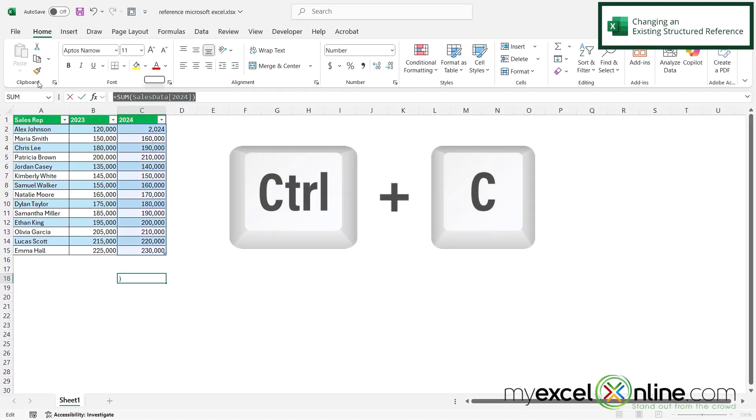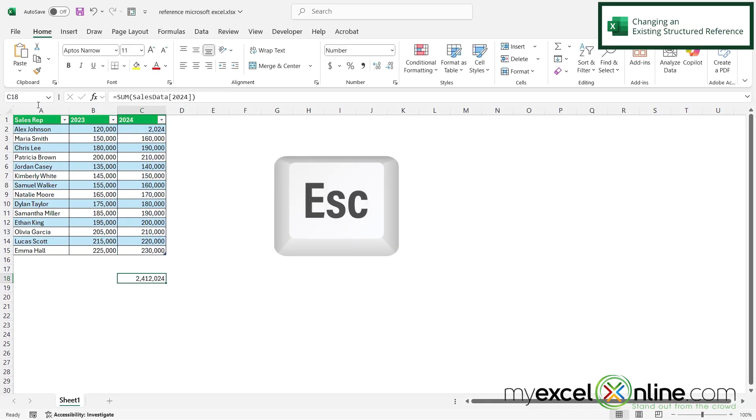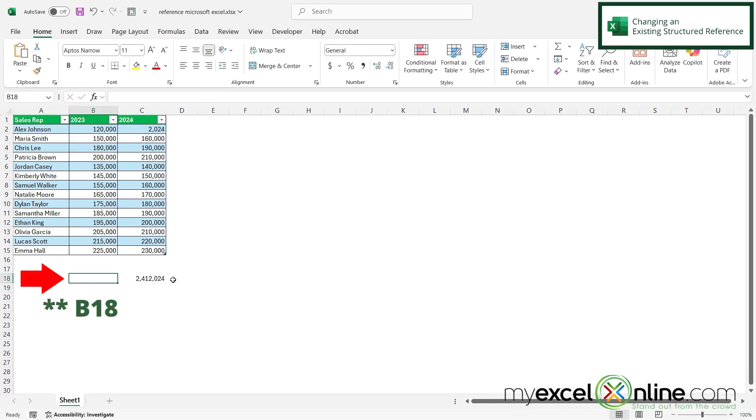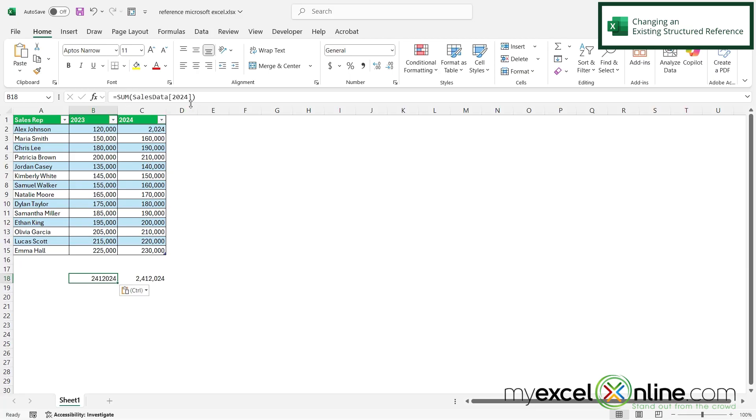So if I copy this and then hit escape, and then go over here to C18, and then I paste that, I can see I'm getting the same sum again.